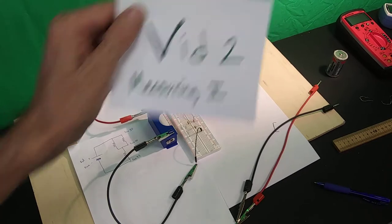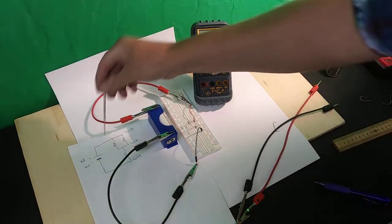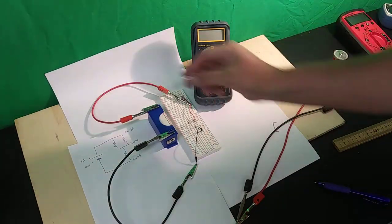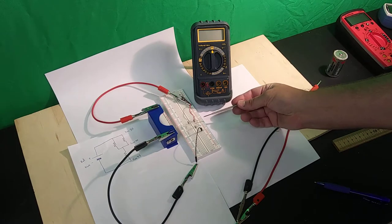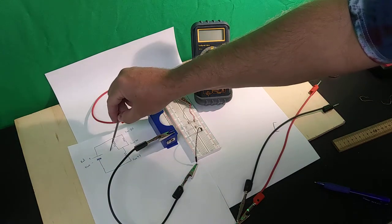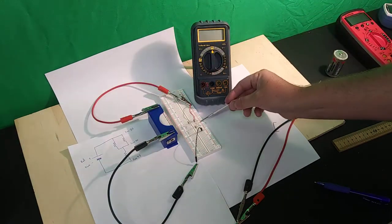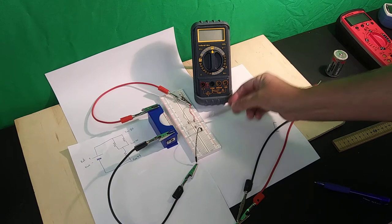Alright, okay, so here is a circuit. This is the actual circuit, sorry, this is a circuit schematic, and this is the actual circuit that I've constructed.